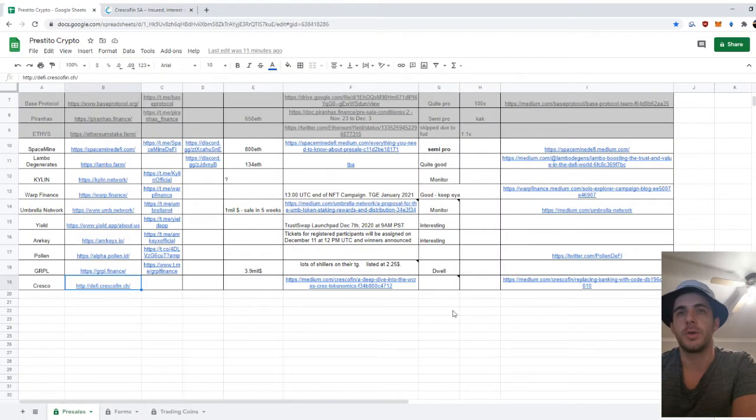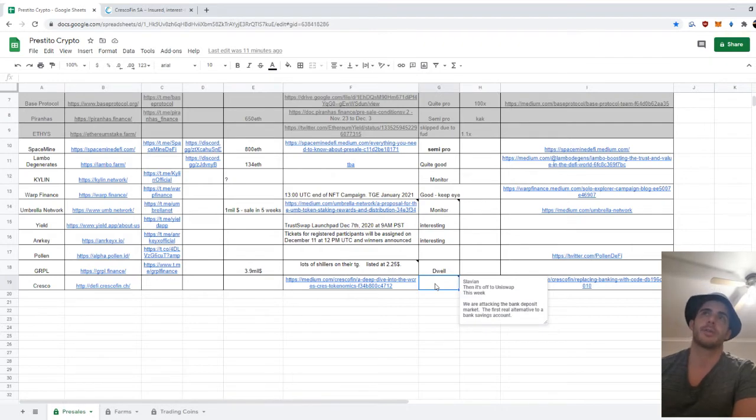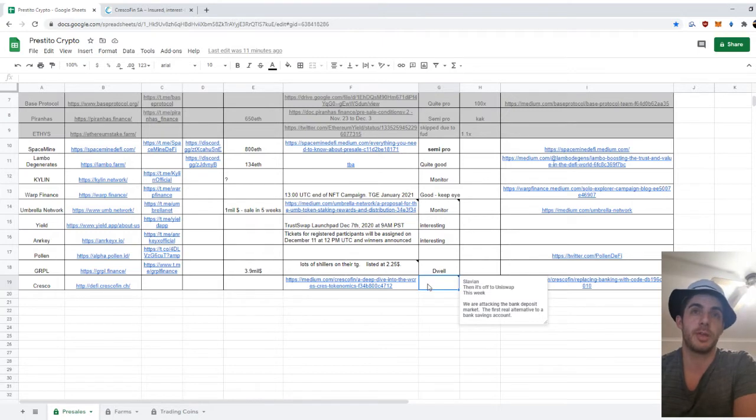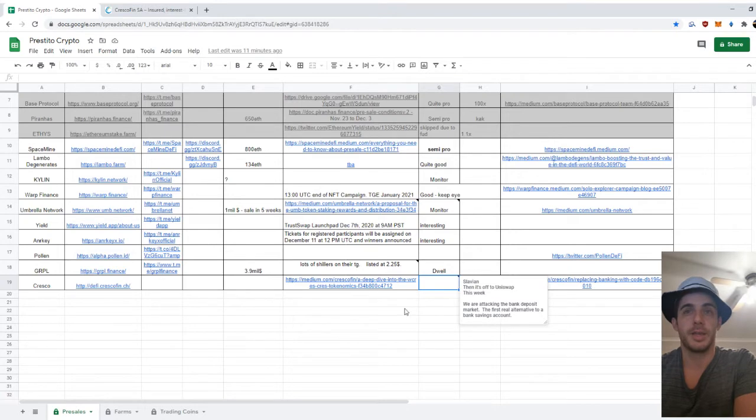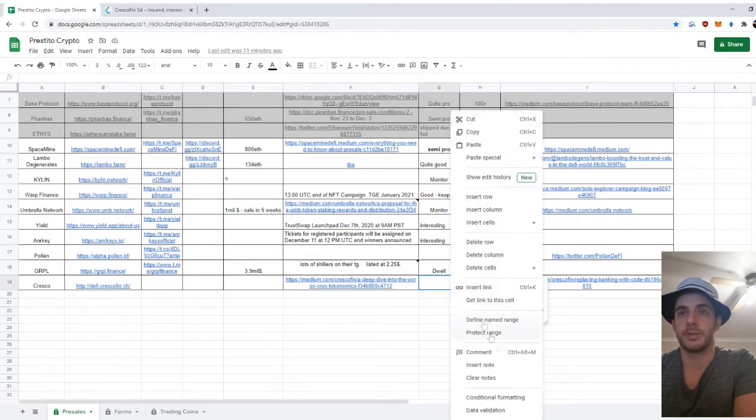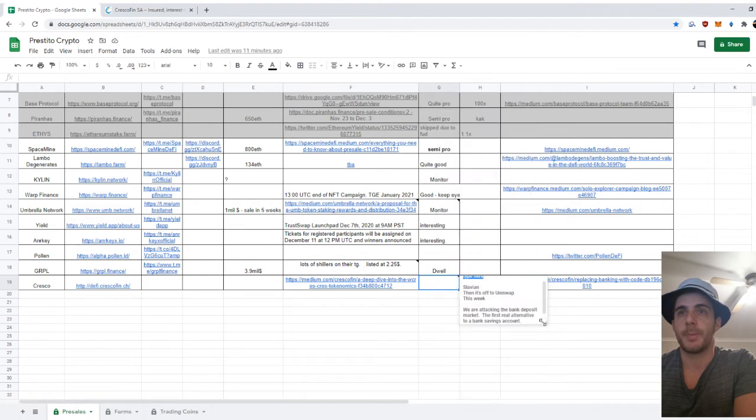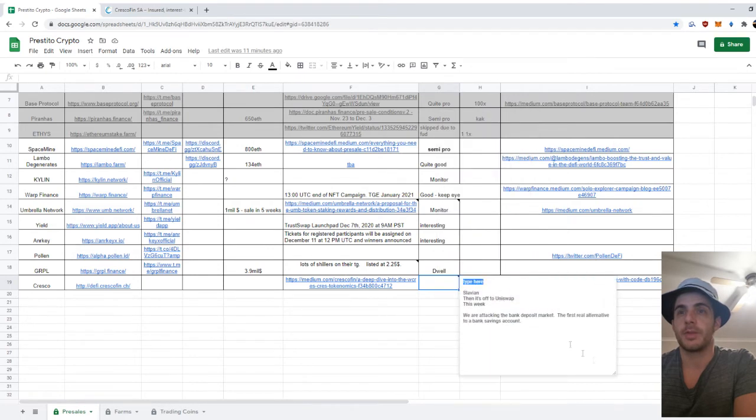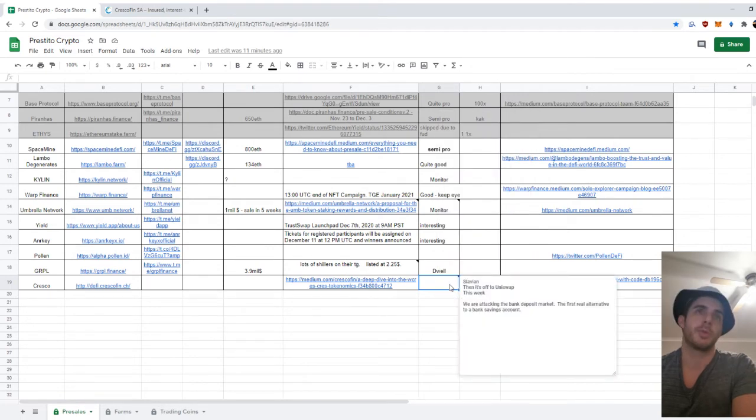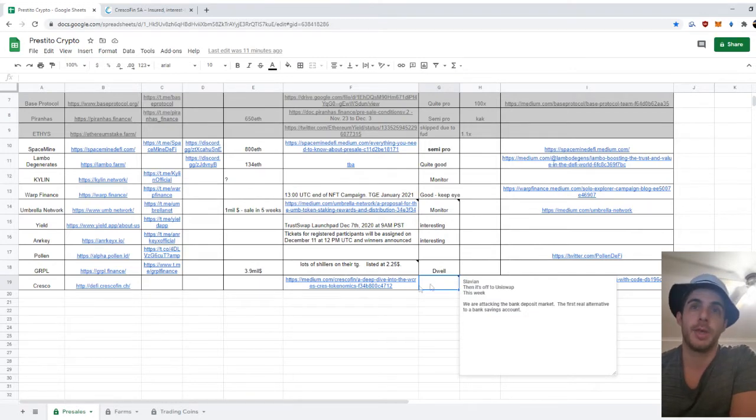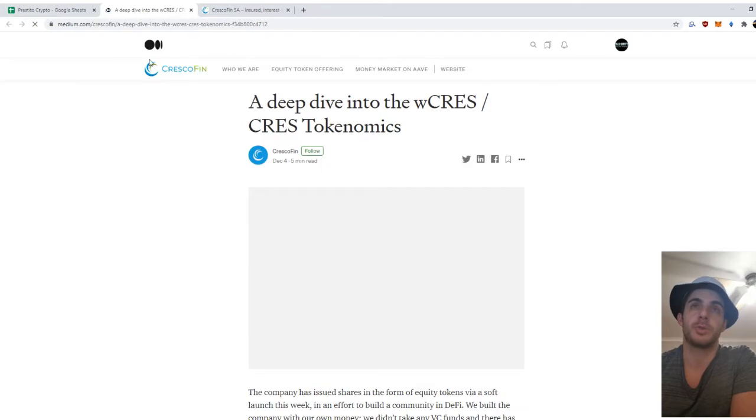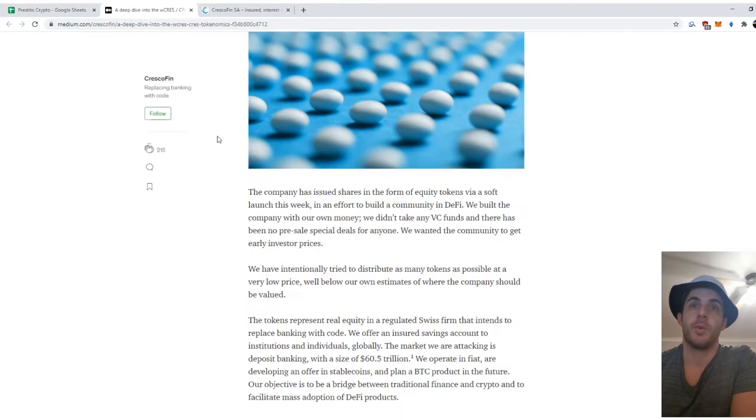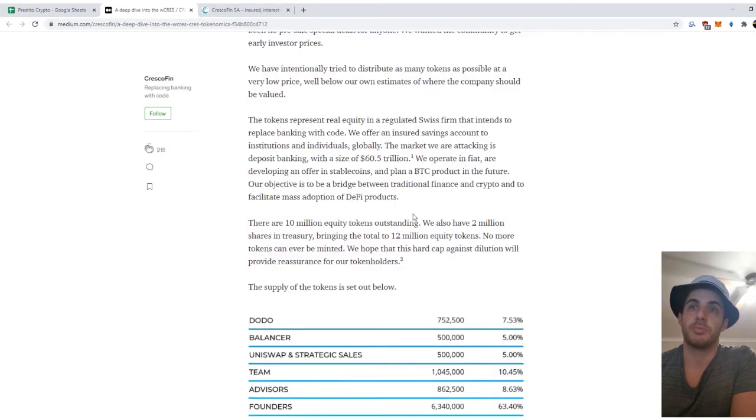So in terms of the hype and how it's looking, the Telegram has 1,100 members and it's very active. I don't know if it's because the sale is ongoing, but it was very active. That's a very good thing. What are the notes that I'm making? It'll be on Uniswap within a week. So, as I said, the sale is ongoing now, so it'll hit Uniswap shortly after.